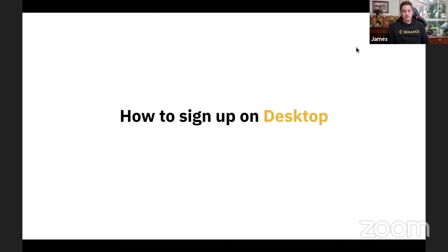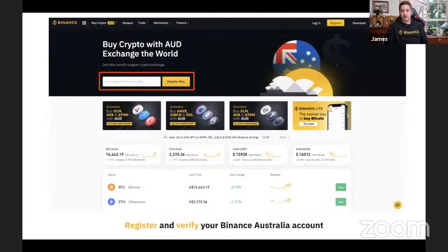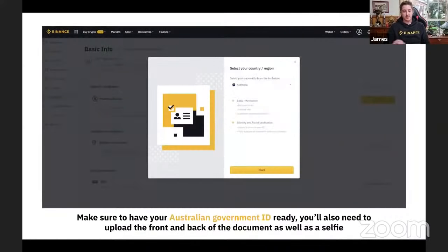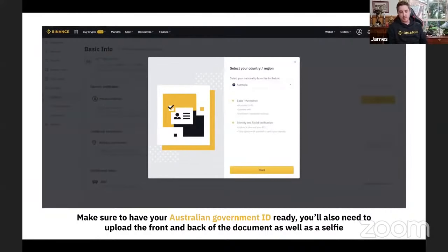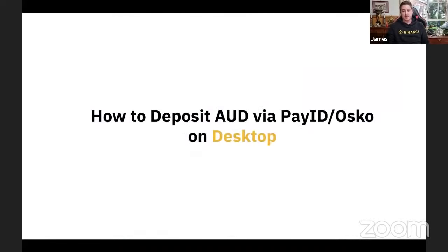How to sign up on the desktop — PC or Mac. Go to Binance.com/EN-AU, type in your email address or phone number, and register. Make sure to have your Australian government ID ready. You'll need to upload the front and back of your documents as well as a selfie. Once verified, you'll be able to deposit AUD via PayID on the desktop.